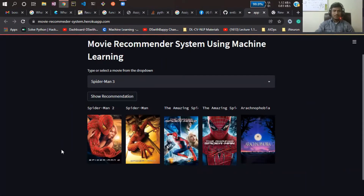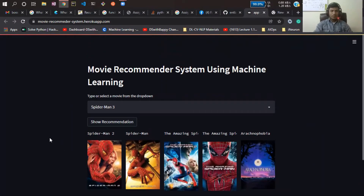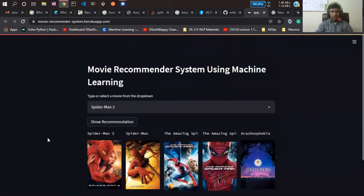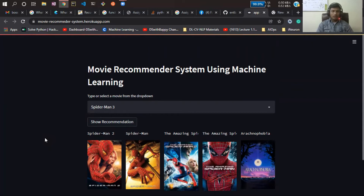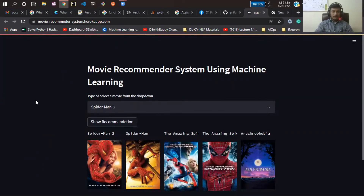You can see this is the web app of our Movie Recommender System. This web app has been implemented with Streamlit. Streamlit is a Python package — by using Streamlit you can create any kind of web application in a straightforward way, and it is very easy to implement.